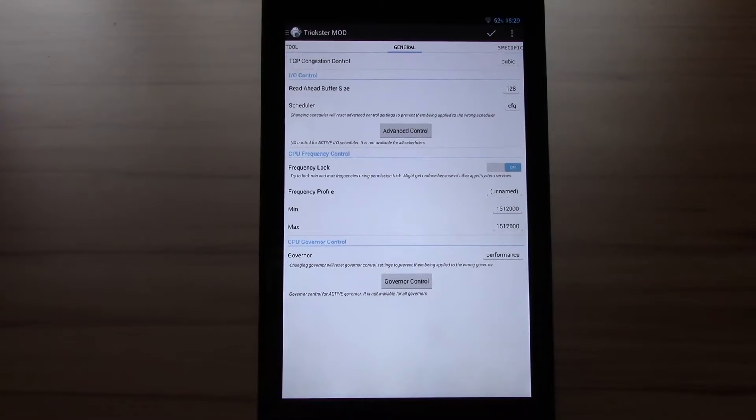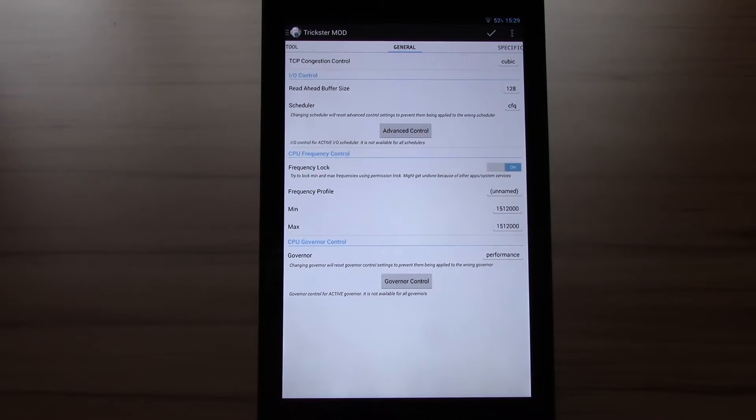Hello this is Damir for the Droid Effect and today I'm going to show you how to overclock your Nexus 7 2013 using a custom kernel.